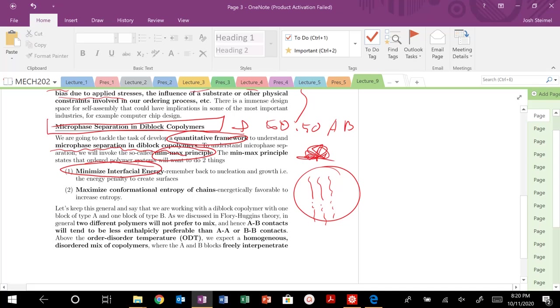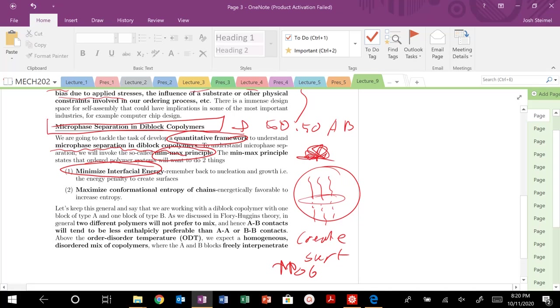Again, creating surfaces is energetically unfavorable. So if I create surfaces, I increase my delta G. We want to minimize this interfacial energy, minimize this kind of interface here where A and B blocks have those bad interactions. And we want to be able to maximize the conformational entropy of our chains. We always want to increase entropy.